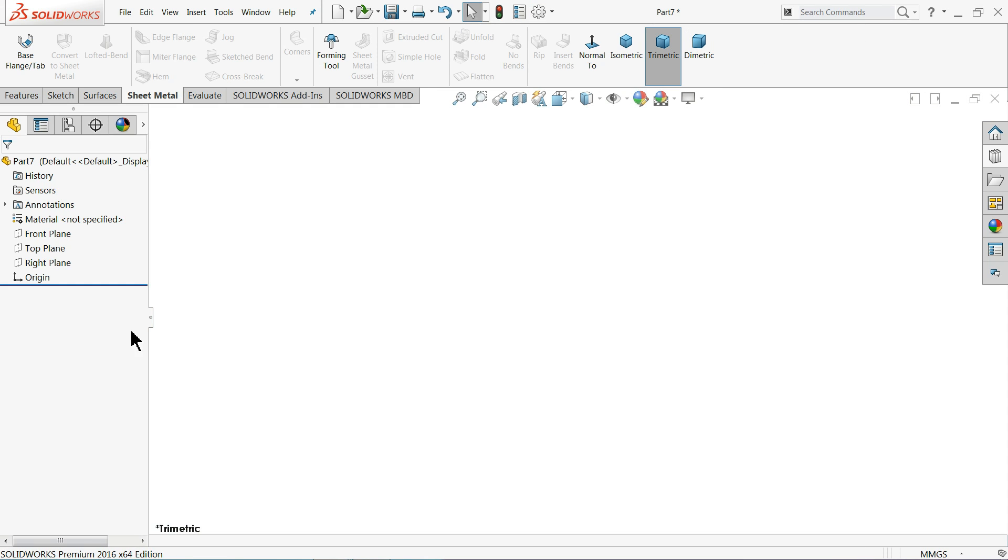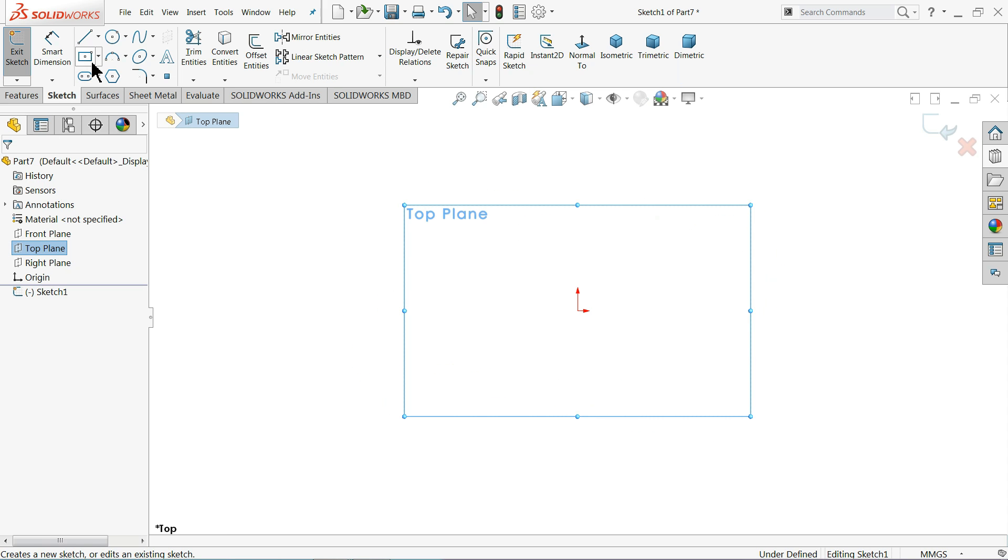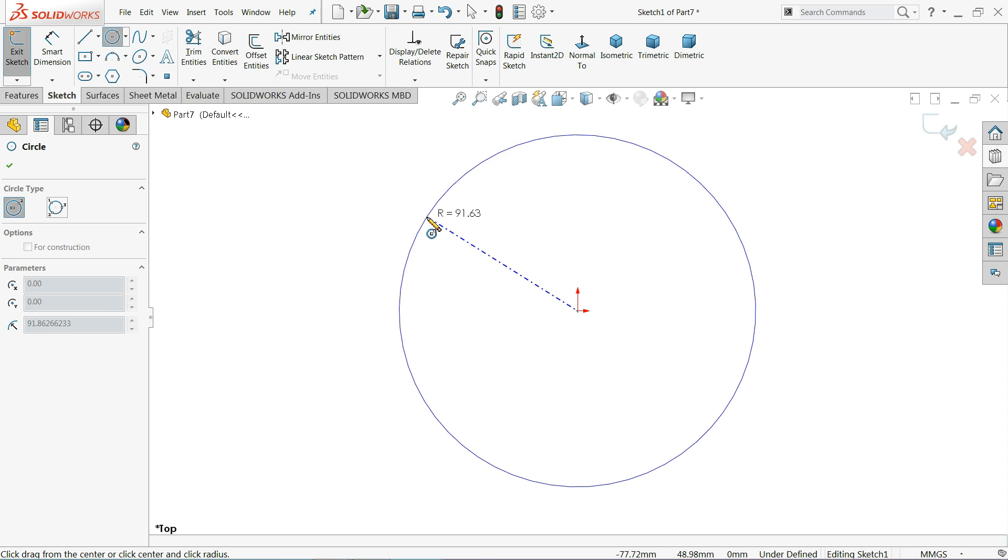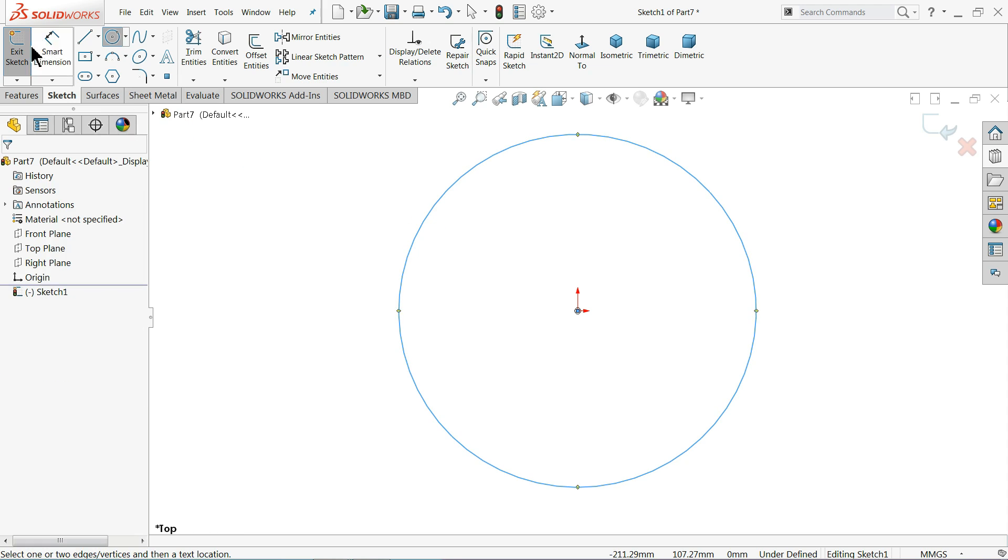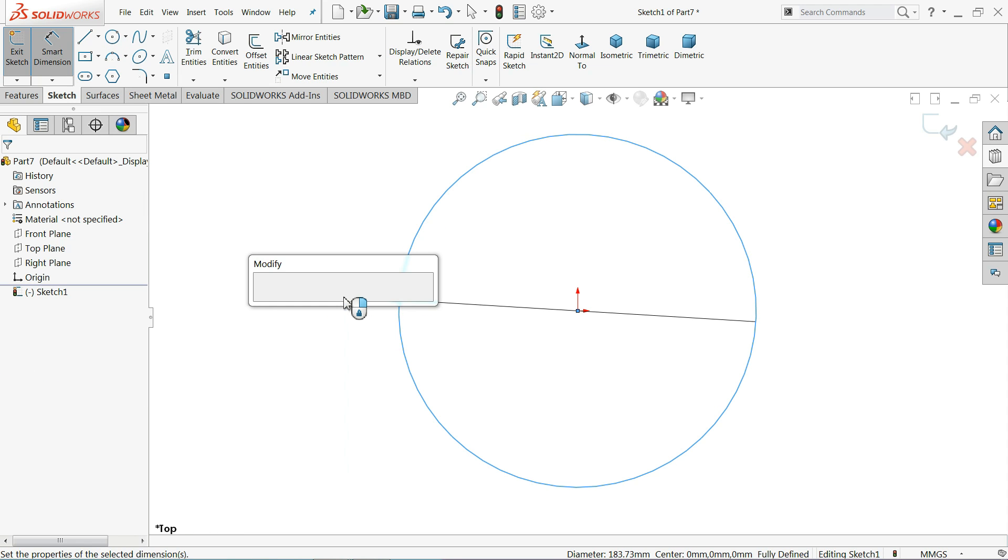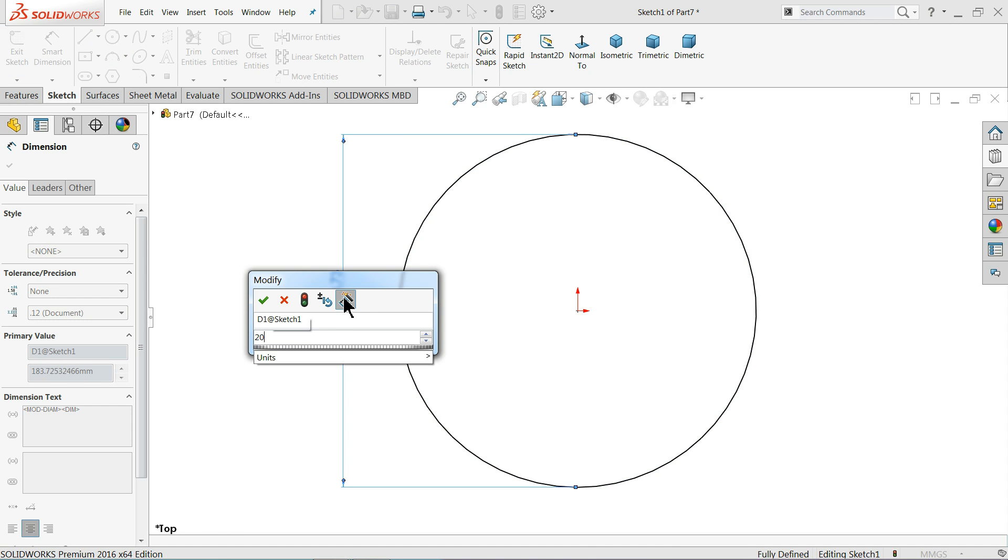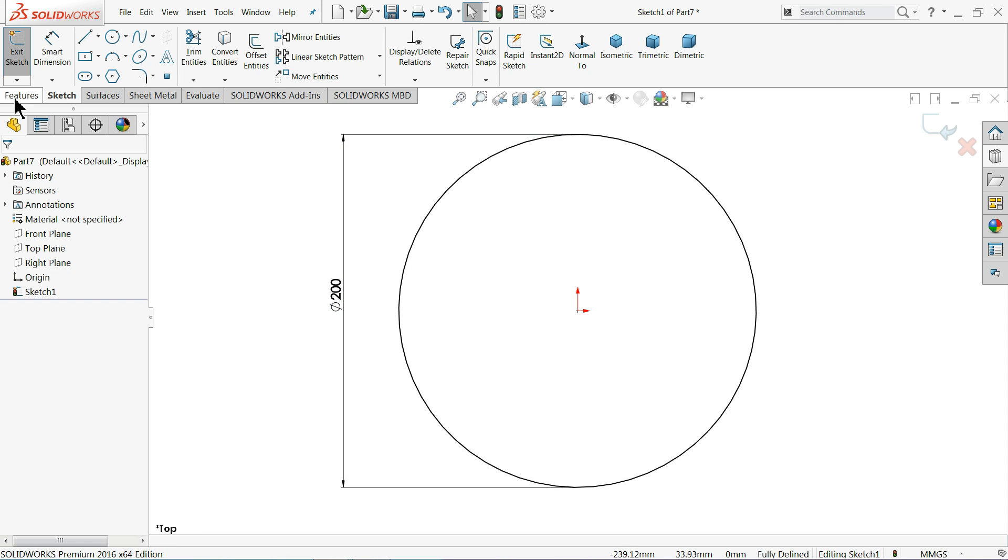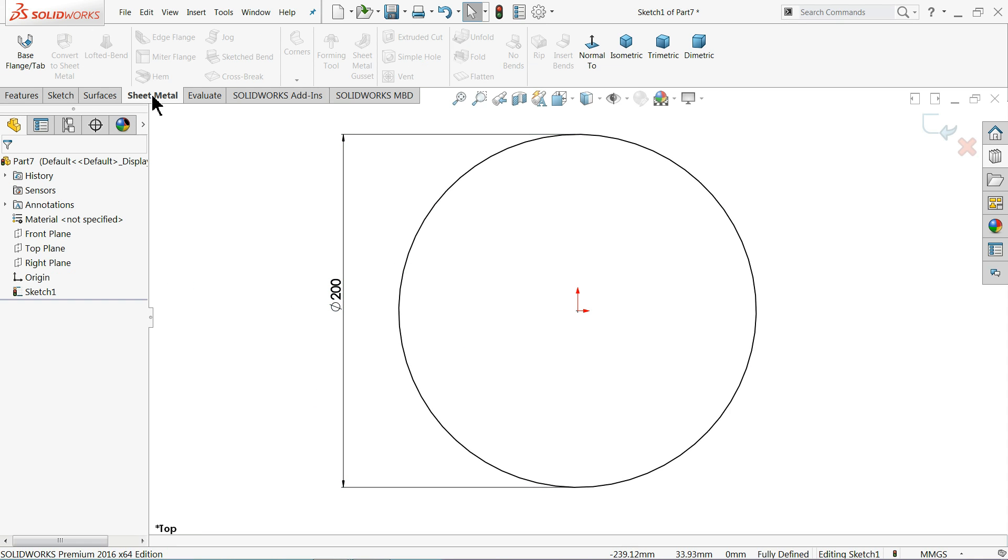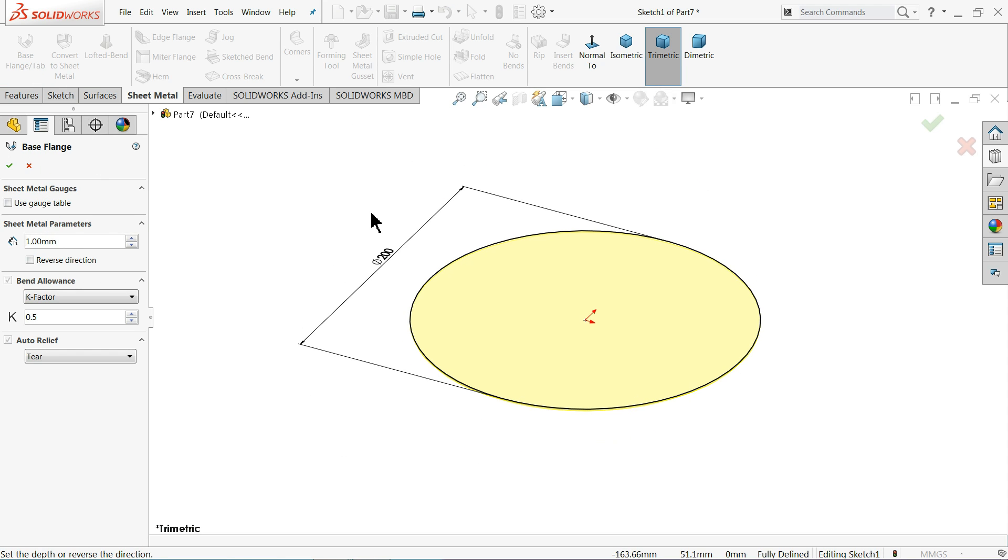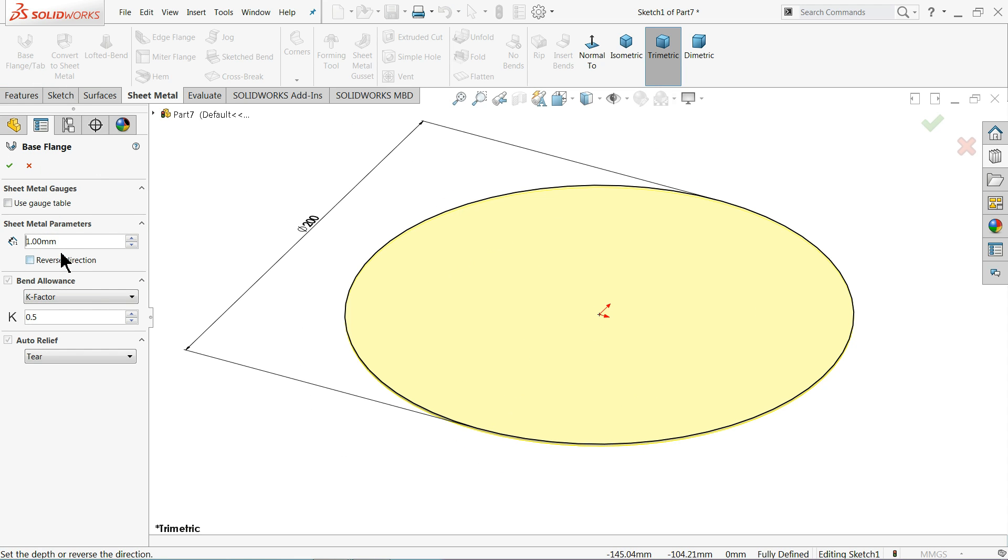Top plane, sketch, circle, and let me draw a circle with origin point. Let's keep diameter 200 millimeter. Okay, and go to sheet metal and blaze flange, and extrude up to thickness is up to you. Let's keep one millimeter, it's up to you whatever you like to keep, one millimeter.